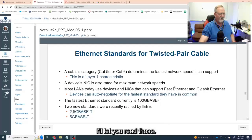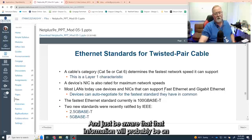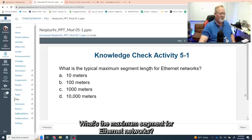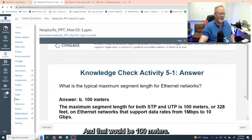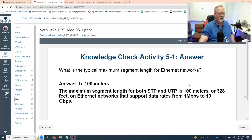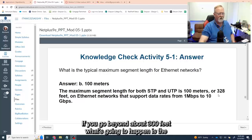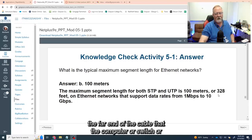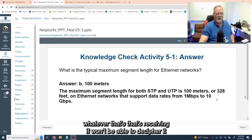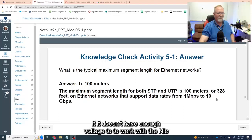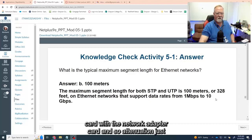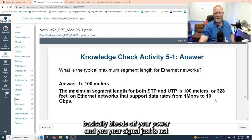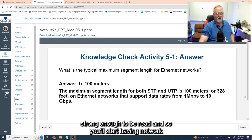Ethernet standards — make sure you read those and be aware that information will probably be on the quiz. The maximum segment length for Ethernet networks is 100 meters. If you go beyond about 300 feet, the signal becomes so weak at the far end that the computer or switch receiving it won't be able to decipher it. It doesn't have enough voltage to work with the network adapter card, and attenuation bleeds off your power — so the signal won't be strong enough to be read and you'll have network issues.